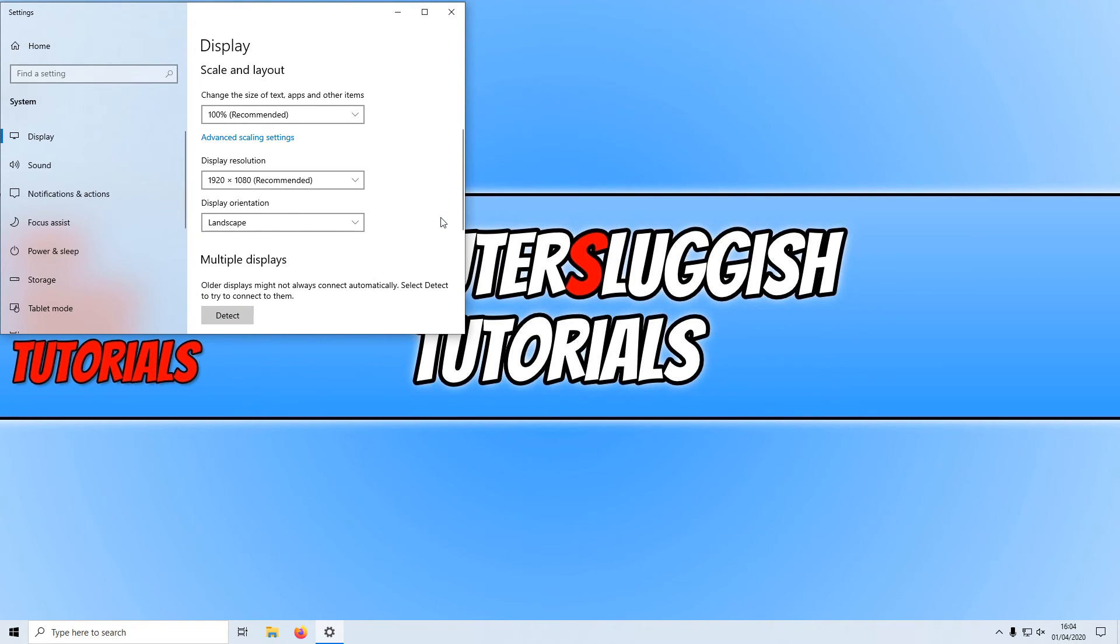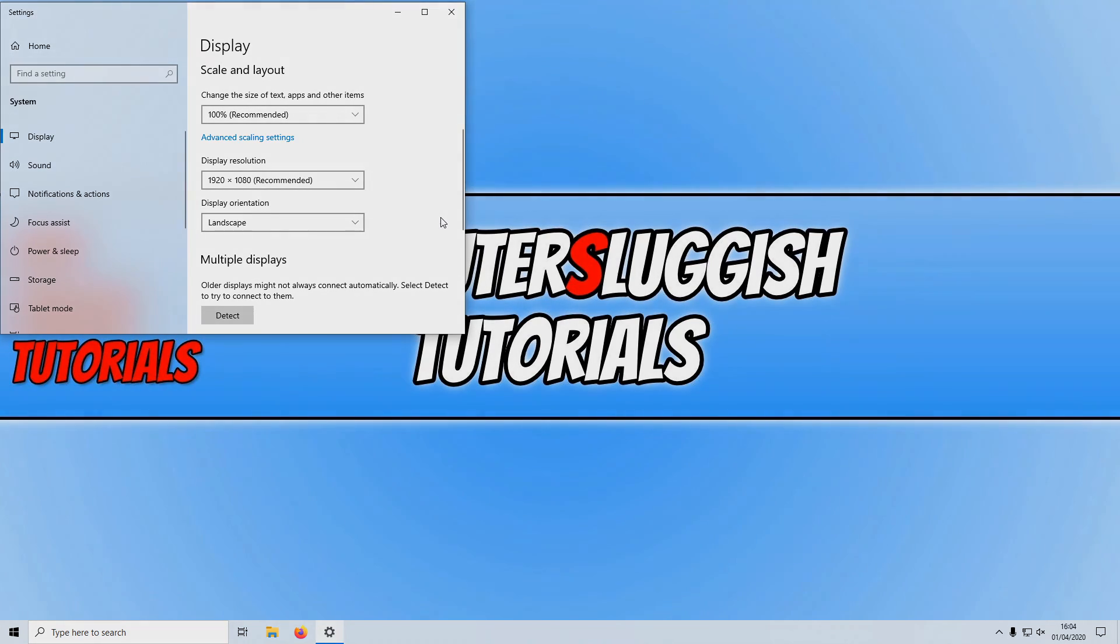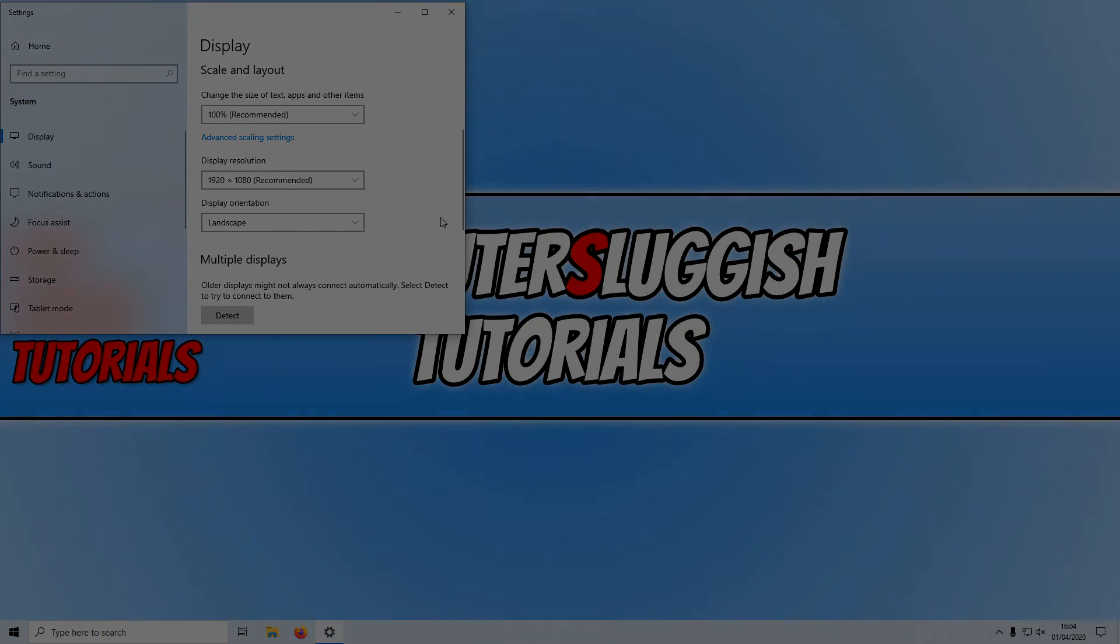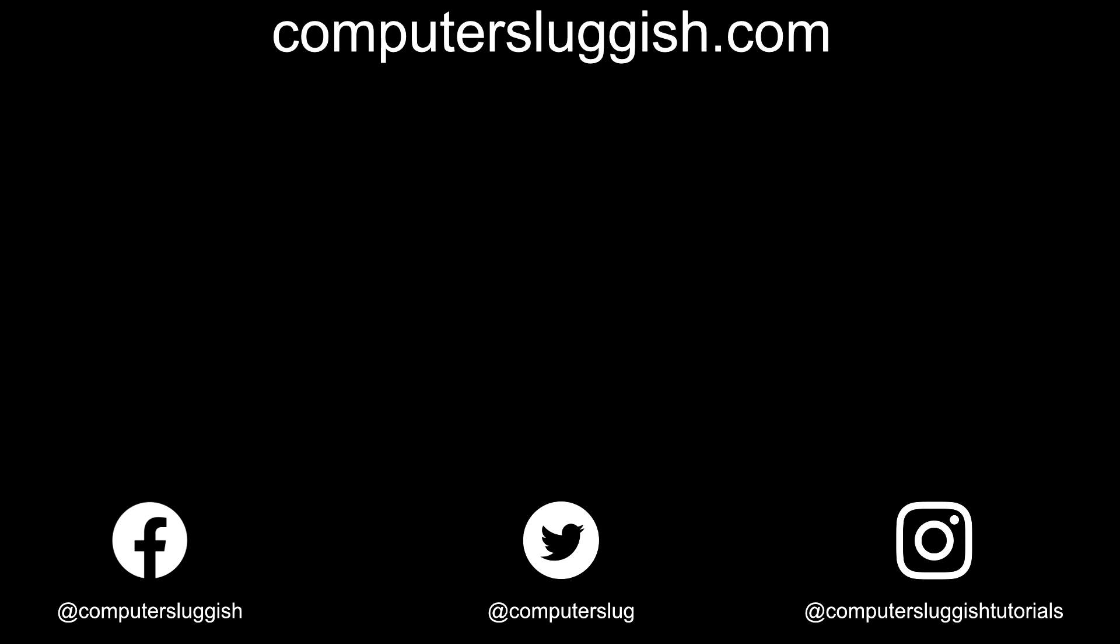And it really is that simple to change your resolution. I hope this tutorial has helped. If it has hit the like button below and subscribe for more computer sluggish tutorials. Don't forget to check out my social media channels and forum.